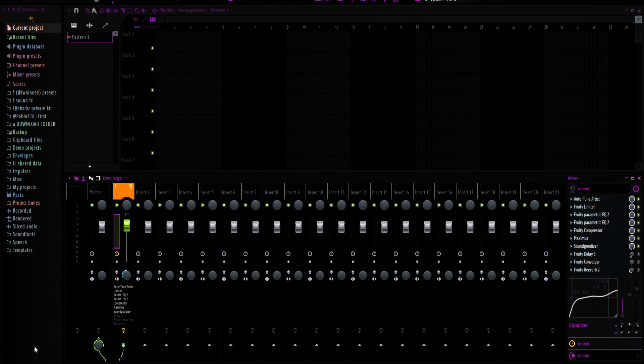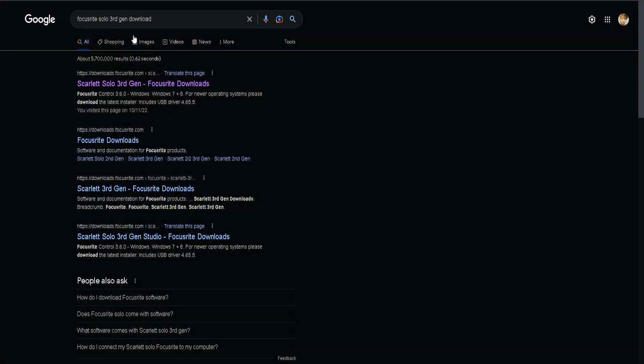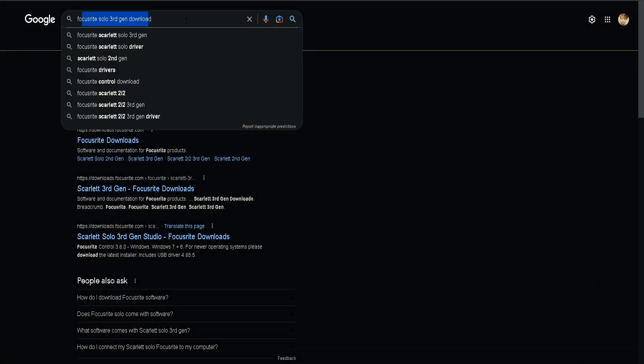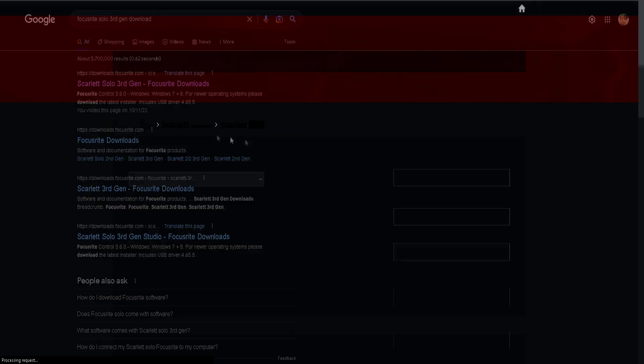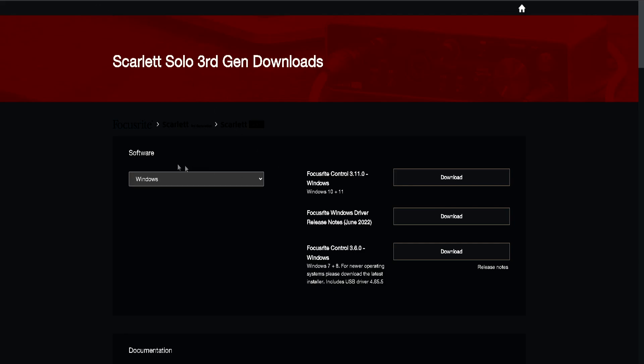Now I'm going to show y'all how to get the interface installed and get all that ready. What you want to do is you want to go on Google, search this, like whatever gen you have, whatever interface you have. Mine's a Focusrite. All you want to do is go to this link, download.focusrite.com.